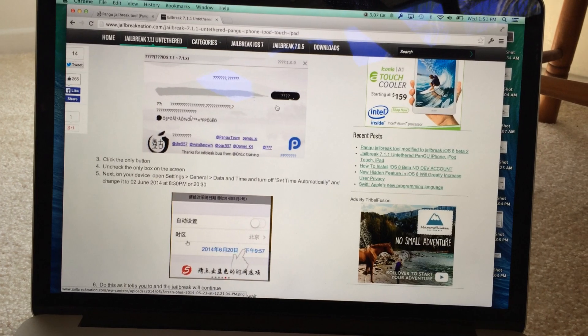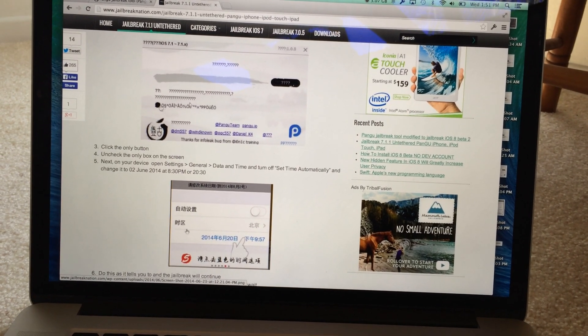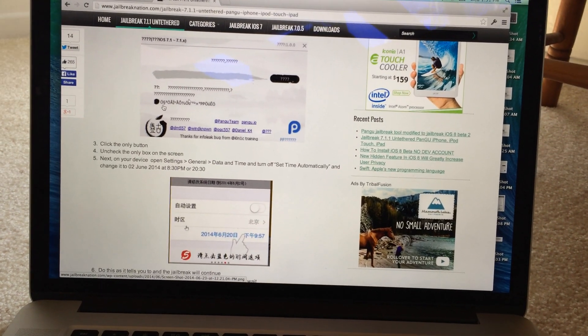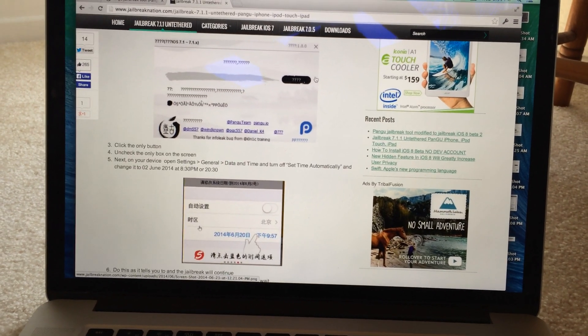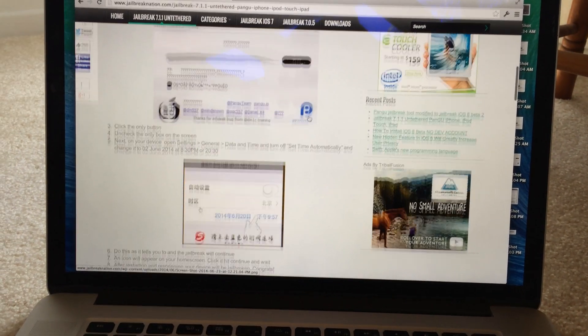But before you press that make sure to uncheck this, because this will install some extra stuff on your device. So once that's unchecked you can hit the start button.